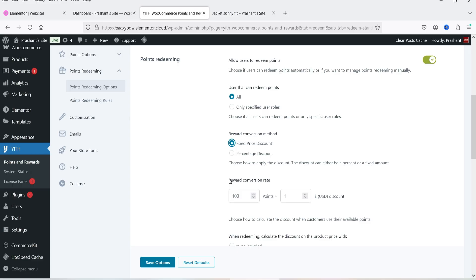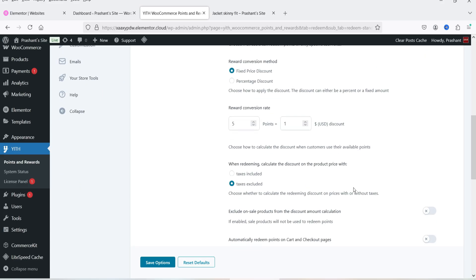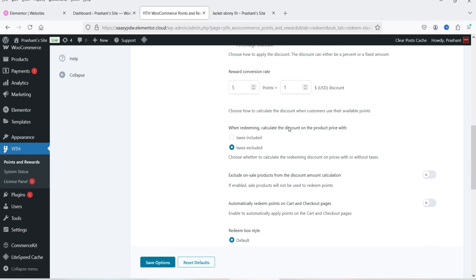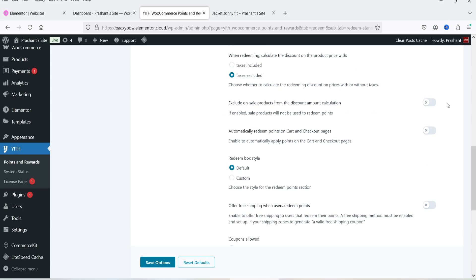For percentage discount, you can set something like 20 points equals 5% discount. For fixed price discount, you set an amount per points — for example, 10 points equals $1 discount, or 1 point equals $1. I'm going to set it to 5 points equals $1. You also choose how to calculate the discount when the customer uses available points, and whether to calculate it with taxes excluded.